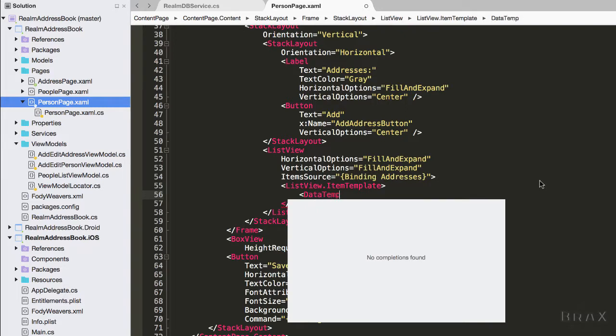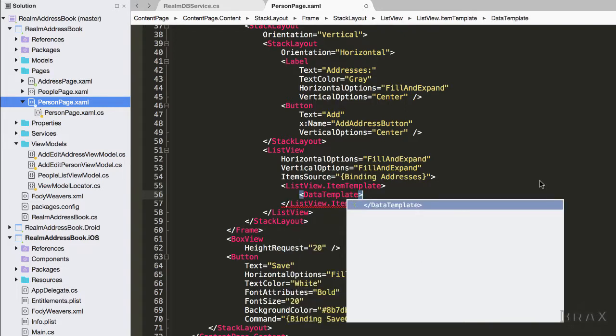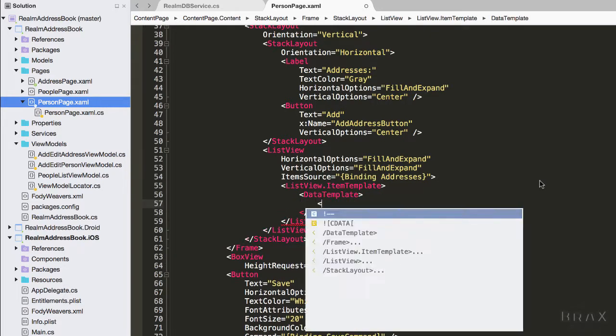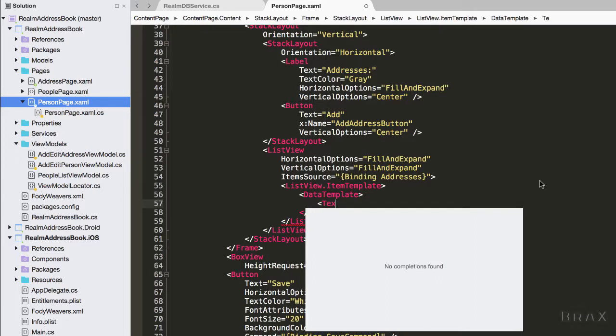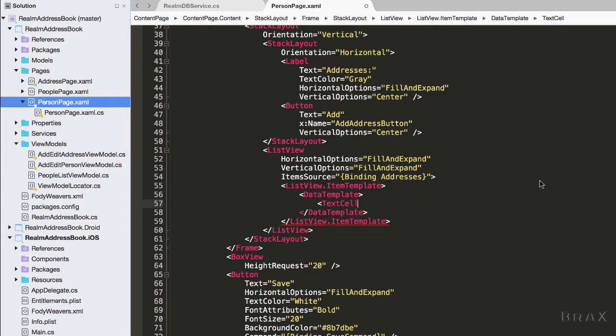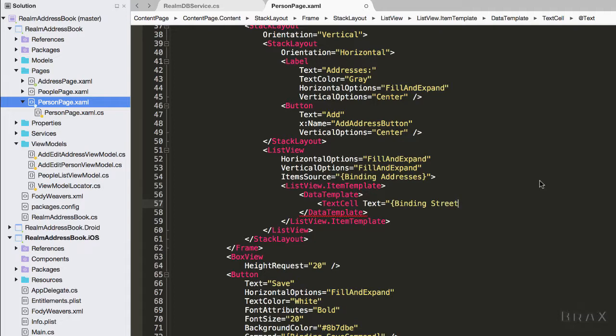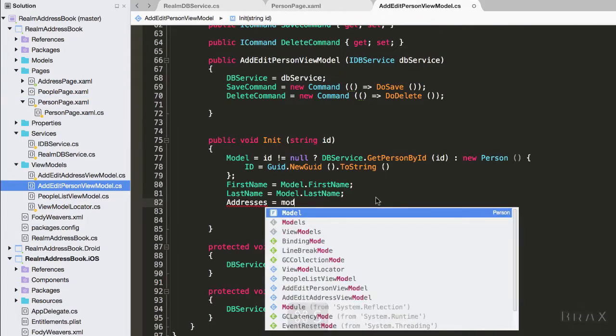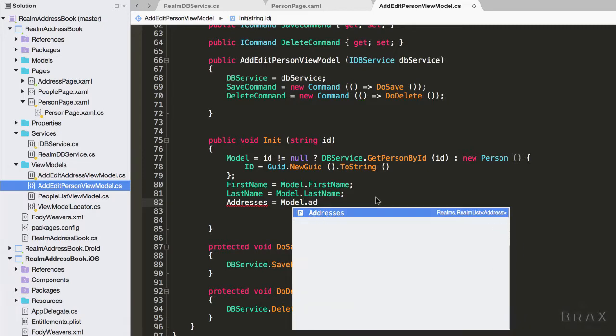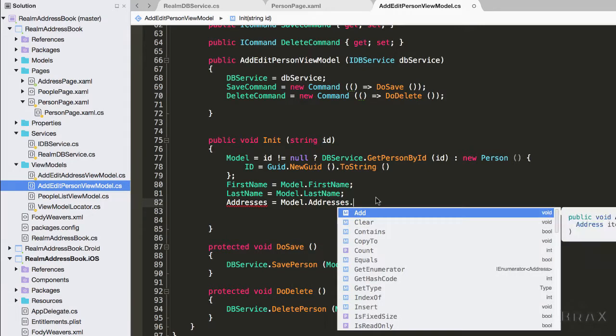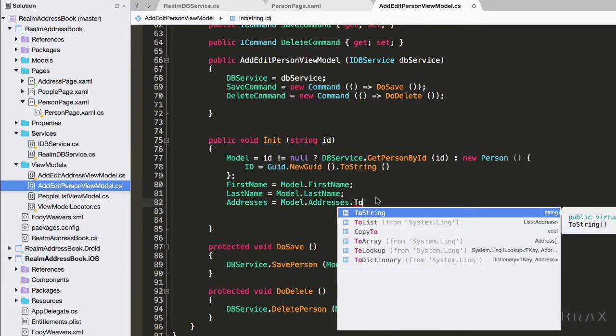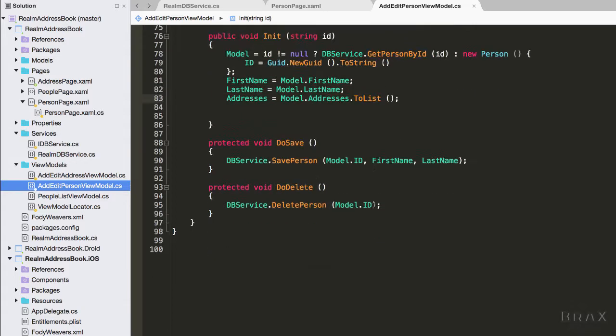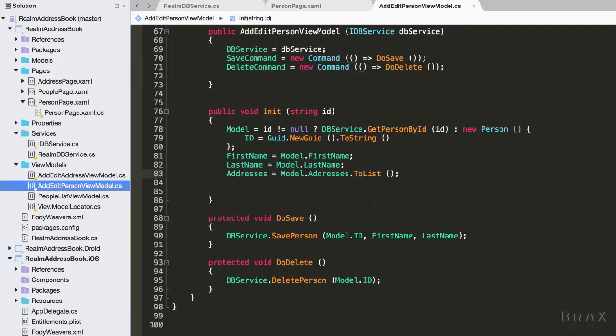For this particular example, I'm just going to use what's known as a text cell, which comes pre-baked into Xamarin.Forms. Lastly, we want to update our addEditPerson view model to where it populates the addresses property with the addresses realm list in our person model.